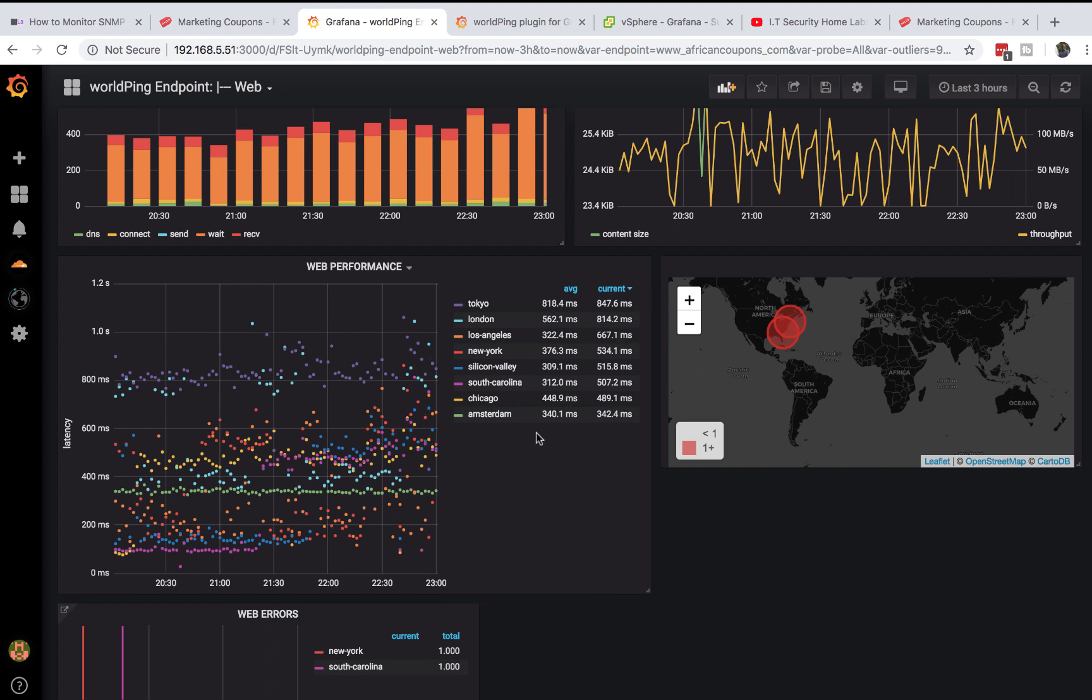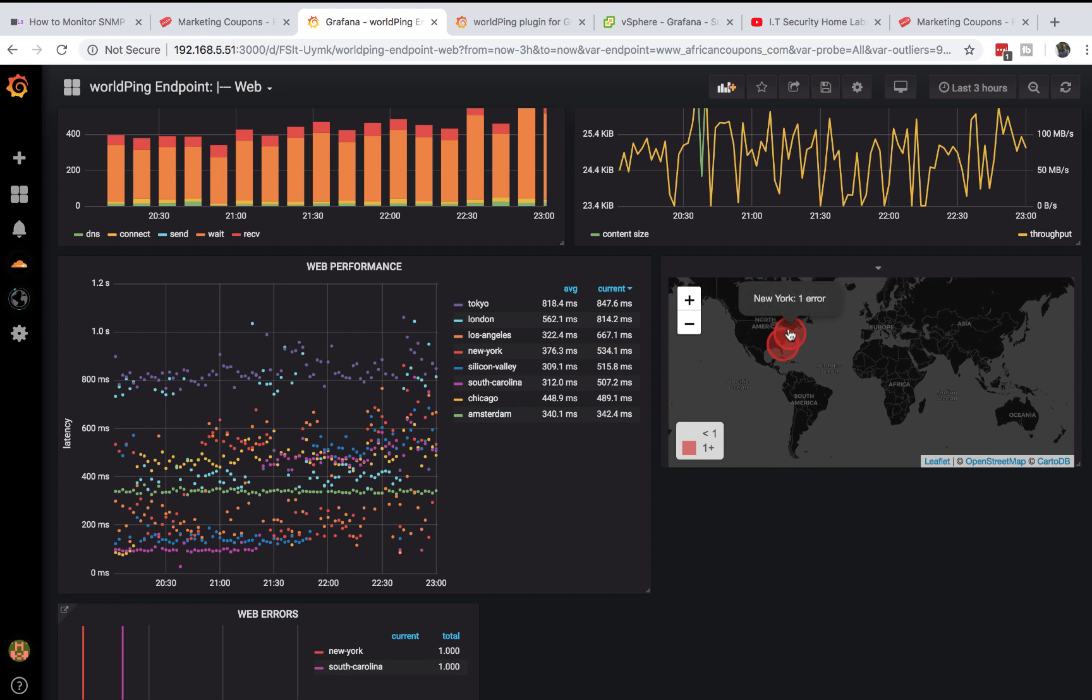I just use this legend for example. I know that my customers in Tokyo will probably have more issues than those in Amsterdam or Chicago. I also have a map that shows me there's some errors in New York and South Carolina.